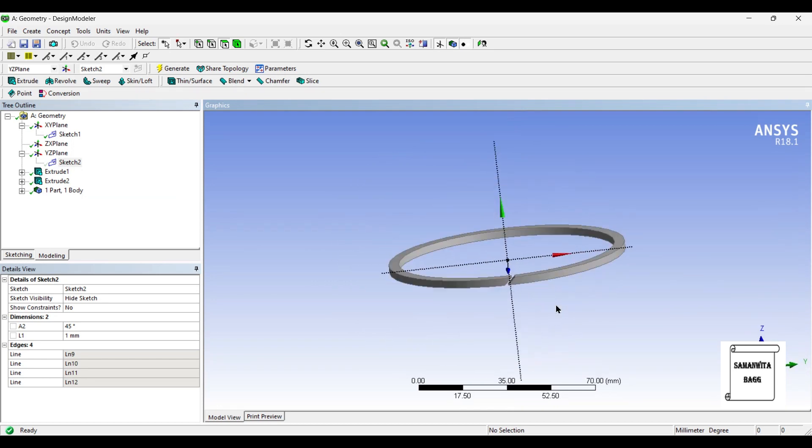So with this, I end the session. I hope you have understood how to design a piston ring using design modeler of ANSYS Workbench. In the next two sessions, we are going to do the static structural analysis and the thermal analysis respectively. If you have any doubts, please write to me in the comment section. Don't forget to like, share and subscribe to the channel.